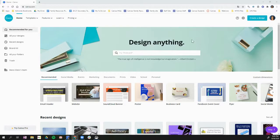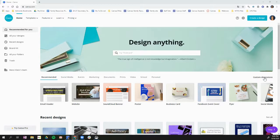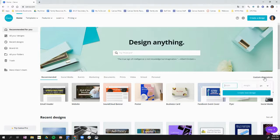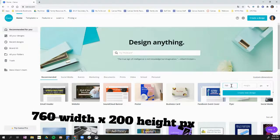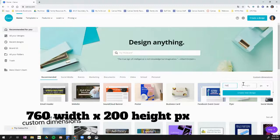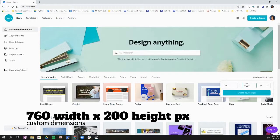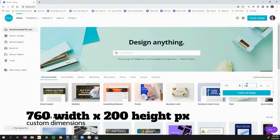So on the right hand side of the Canva homepage, I'm going to click custom dimensions, and the dimensions I want to create is 760 for the width and 200 for the height.